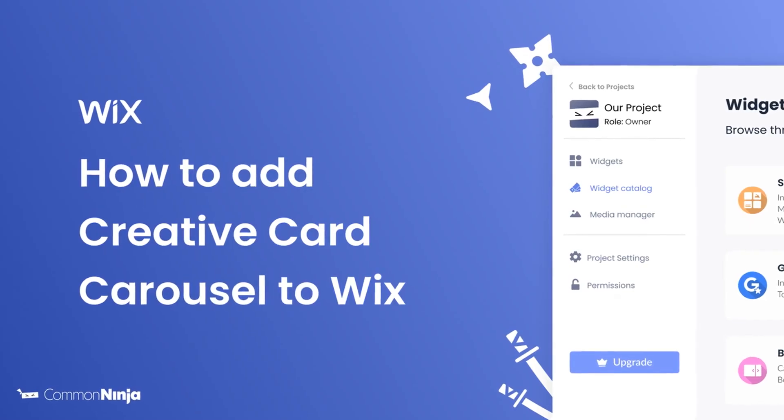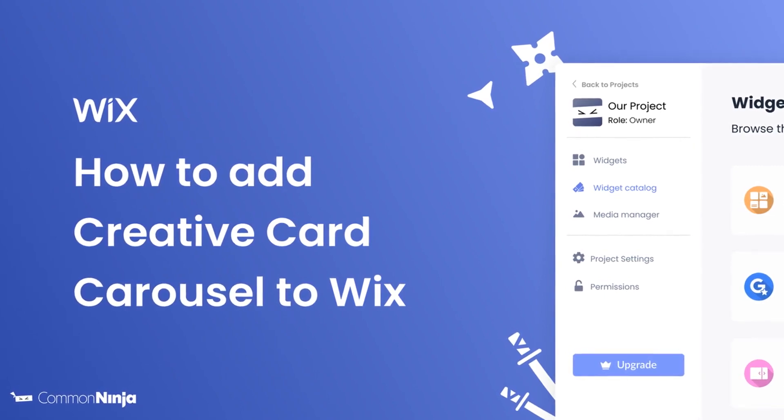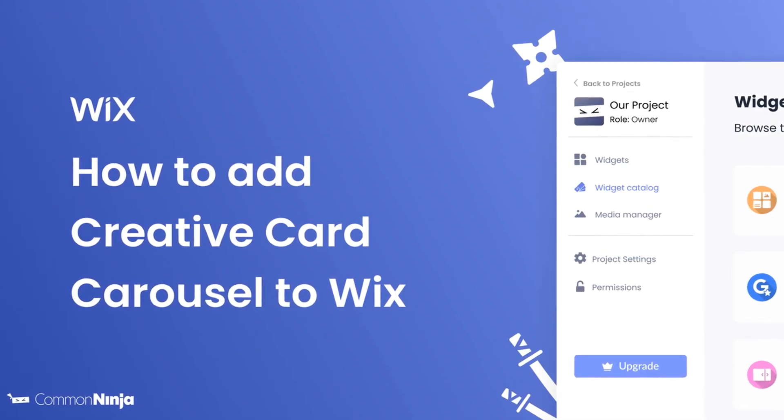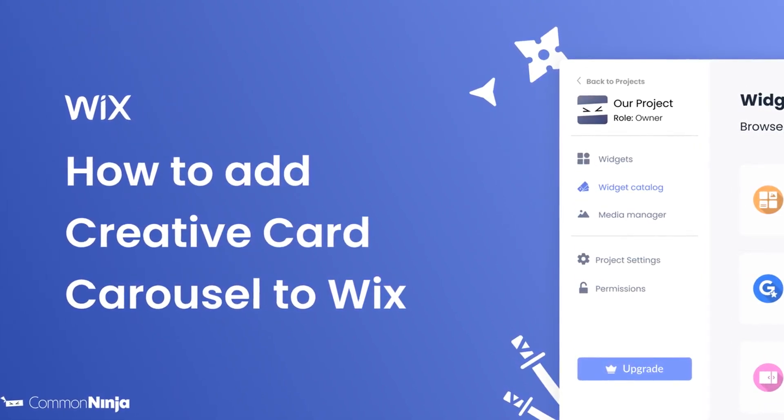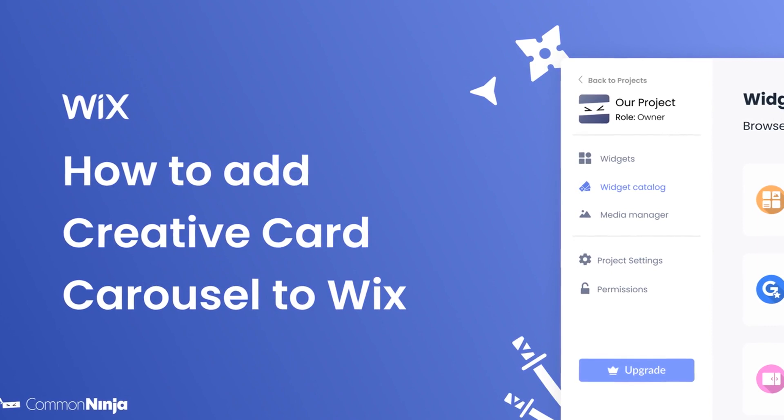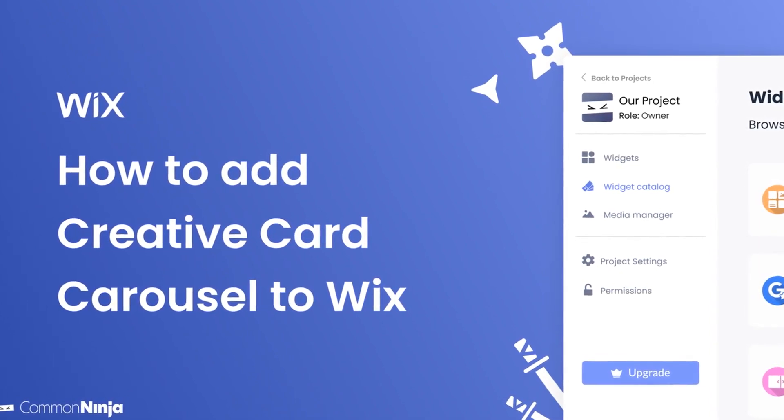Hi, my name is Daniel and in this video I'll show you how to create a Creative Card Carousel and add it to a Wix website. Let's get started.